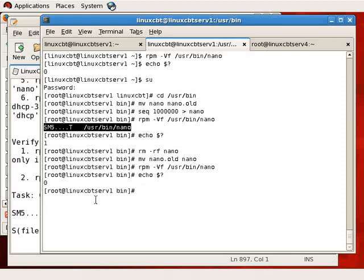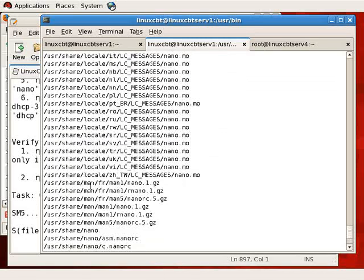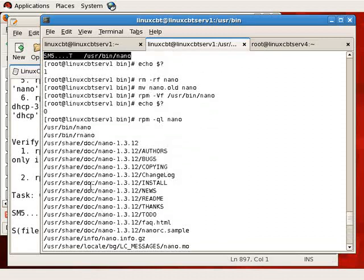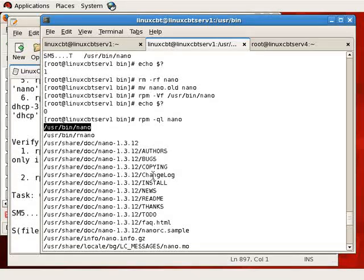Each entry is maintained in the RPM database. You can use `rpm -ql nano` to see the contents of the package, which includes the nano binary in `/usr/bin`. Within the RPM database are fields for size, MD5 sum, modification time, mode, user, and group — all stored within the package. That's how RPM checks whether anything has changed with a file.